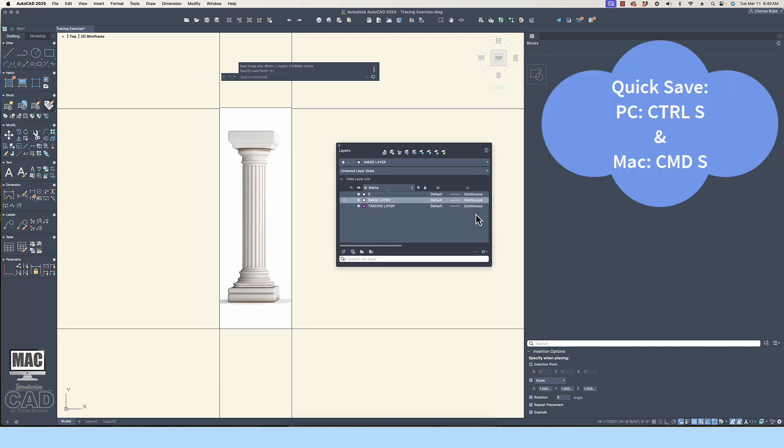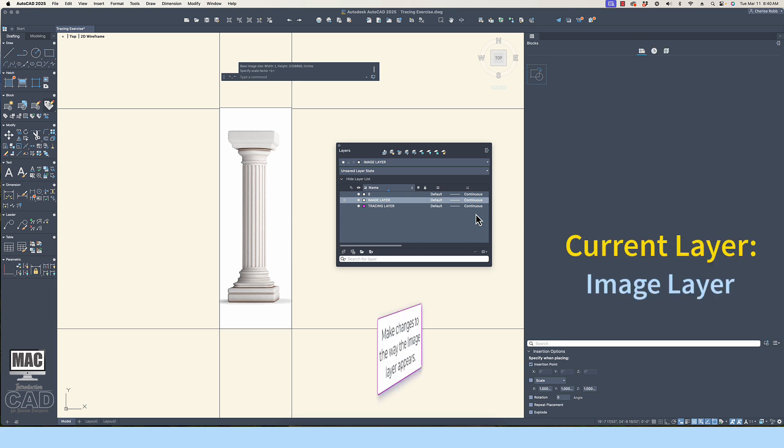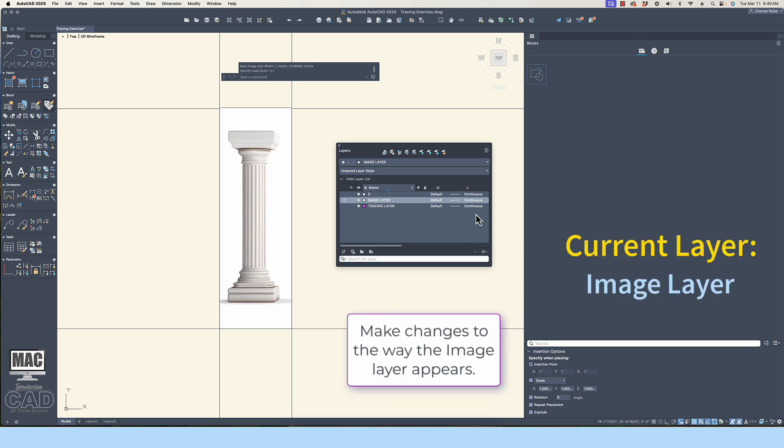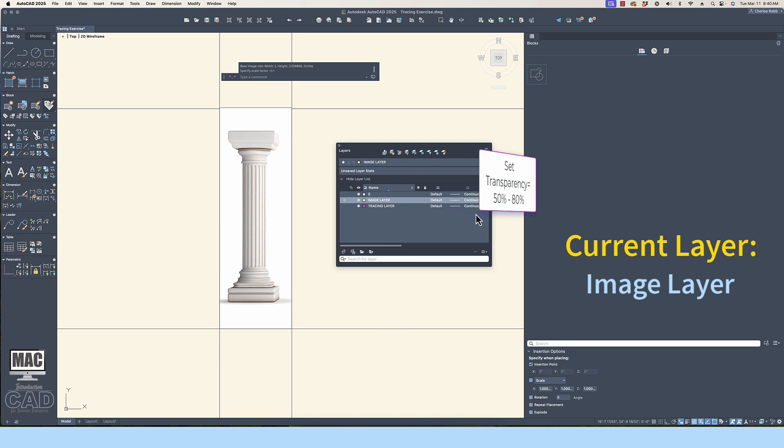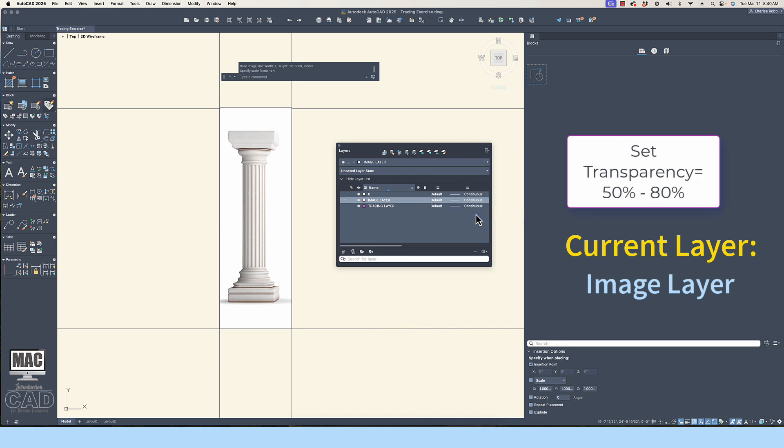Try to remember to conduct quick saves of the file often, which is CTRL-S on a PC or CMD-S on a Mac. The next thing to do is go to the Layer Property Manager and set the image transparency between 50 and 80%. You will need to see both the image and the line work as you trace. Reducing the opacity of the image will help immensely.